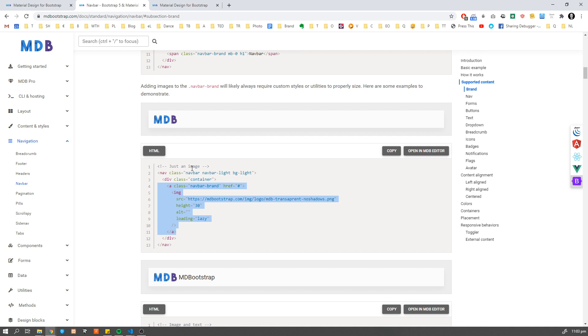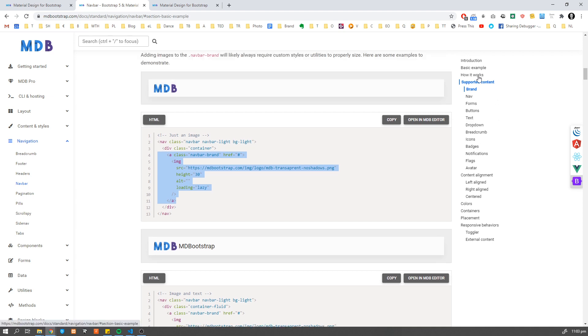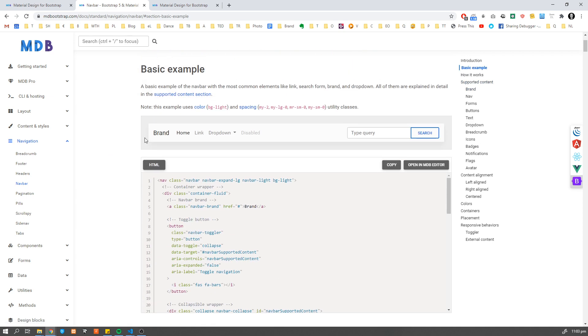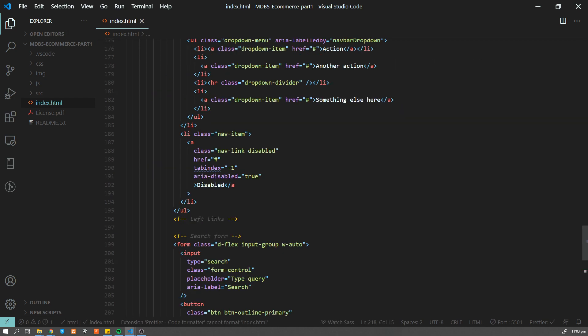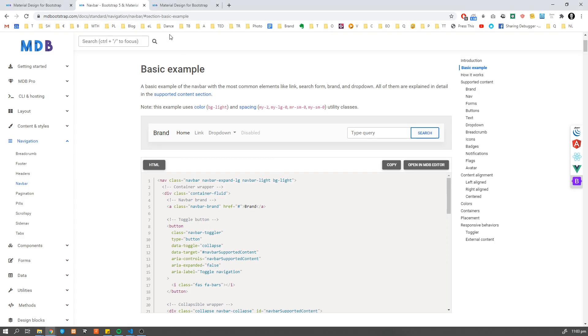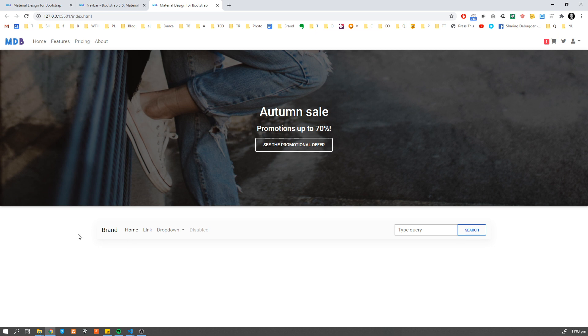We also have dedicated one only about bootstrap grid. So if you don't know how to use it, please check it before because it's going to make your life much easier, not only for this tutorial, but also for our future. Now let's use a basic example. And I'm going to copy this navbar. And now what I'm going to do, I'm going to add this navbar into our container.